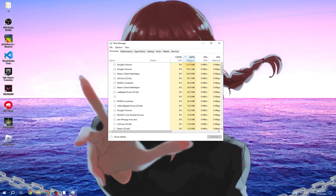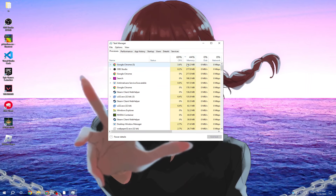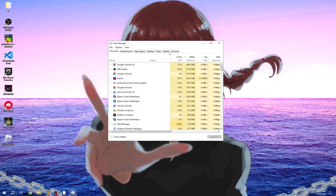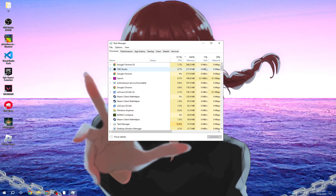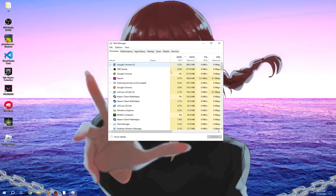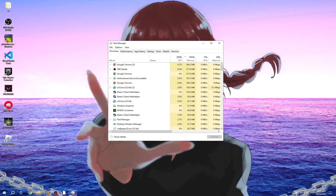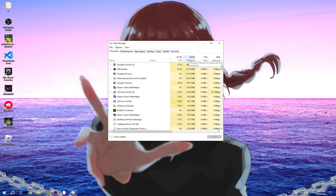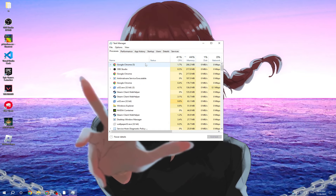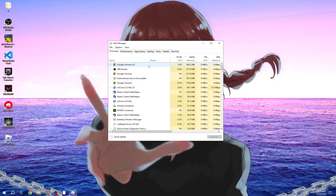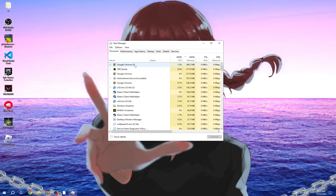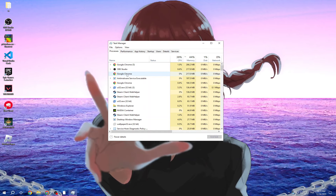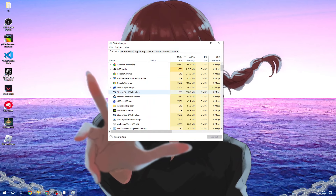In Task Manager, make sure the problem isn't from your memory and make sure Roblox has enough memory. Click on Memory and close all applications that are using it, like Google Chrome.